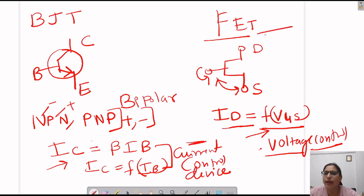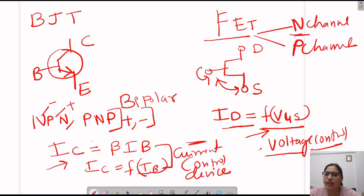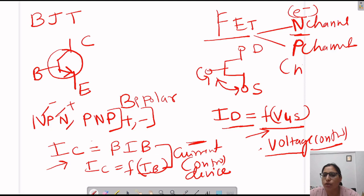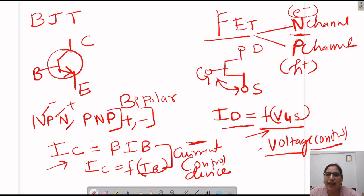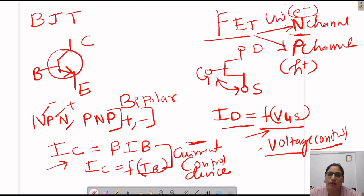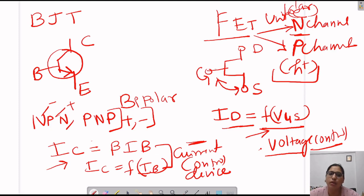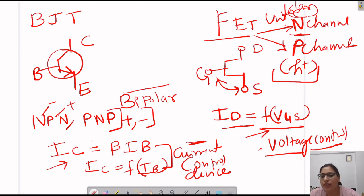FET has N-channel and P-channel types. In N-channel, the majority charge carriers — electrons — take part in the whole conduction process. In P-channel, holes or positive charges take part in conduction. This means electrons and holes are not working simultaneously in a device. In N-channel, only electrons; in P-channel, only holes — so the current depends only on the majority charge carrier. Therefore, FET is a unipolar device, whereas BJT is a bipolar device. FET is unipolar because only one type of carrier works at a time — either holes or electrons.